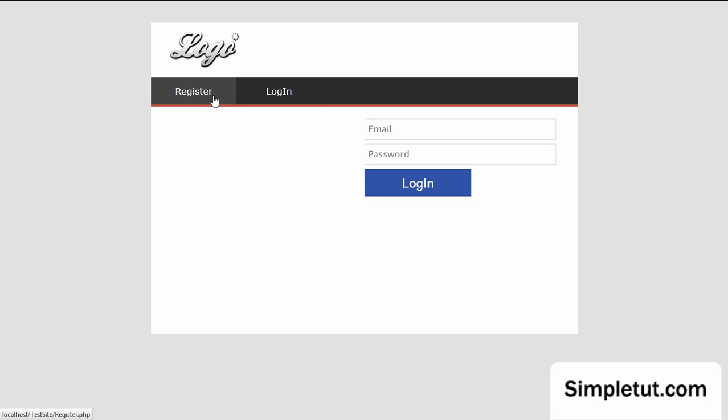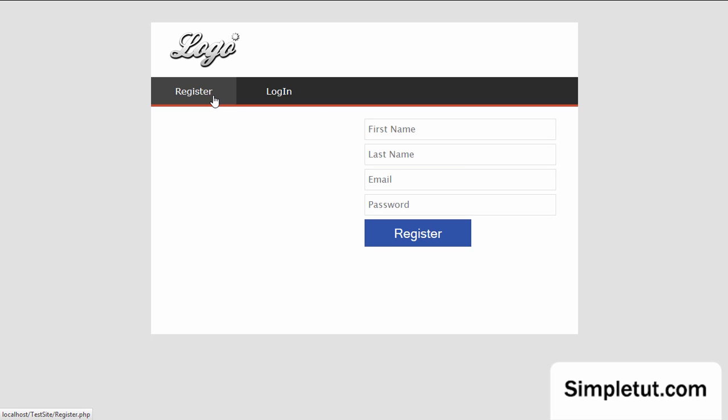Welcome to the fourth video in our tutorial series on building a MySQLi user registration system brought to you by simpletut.com. Today we're going to be looking at hashing your passwords using the password hash function which is part of the password hashing API in PHP.